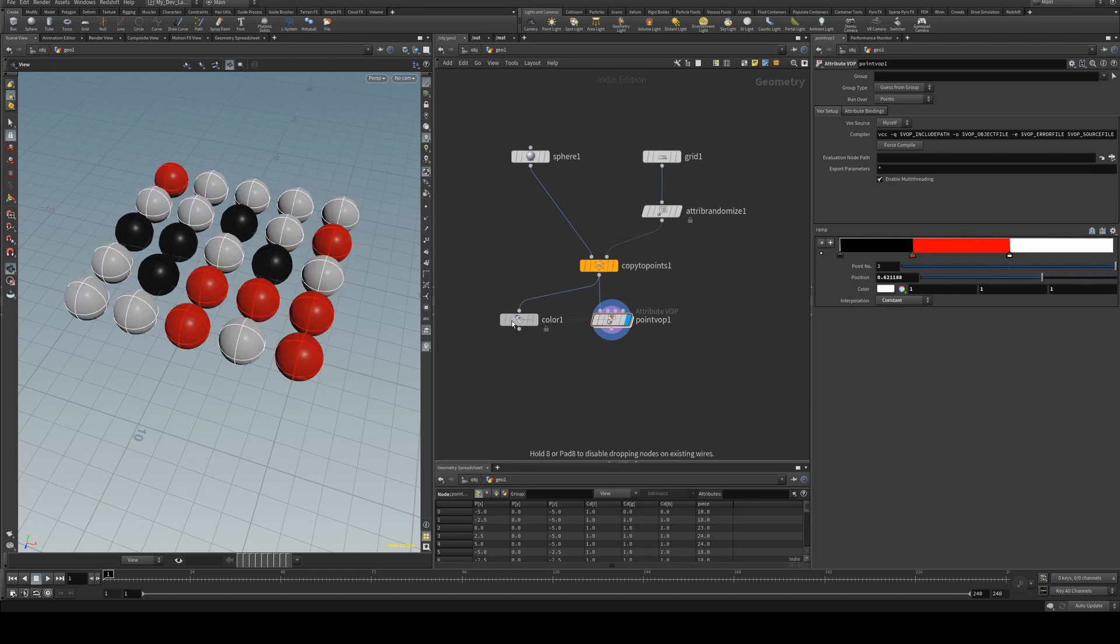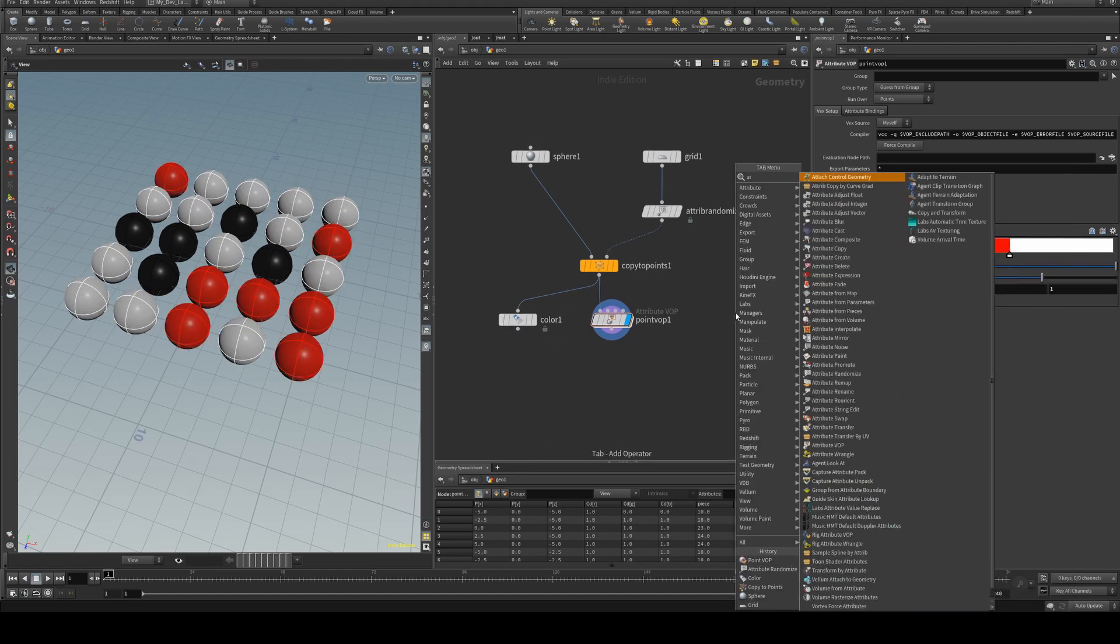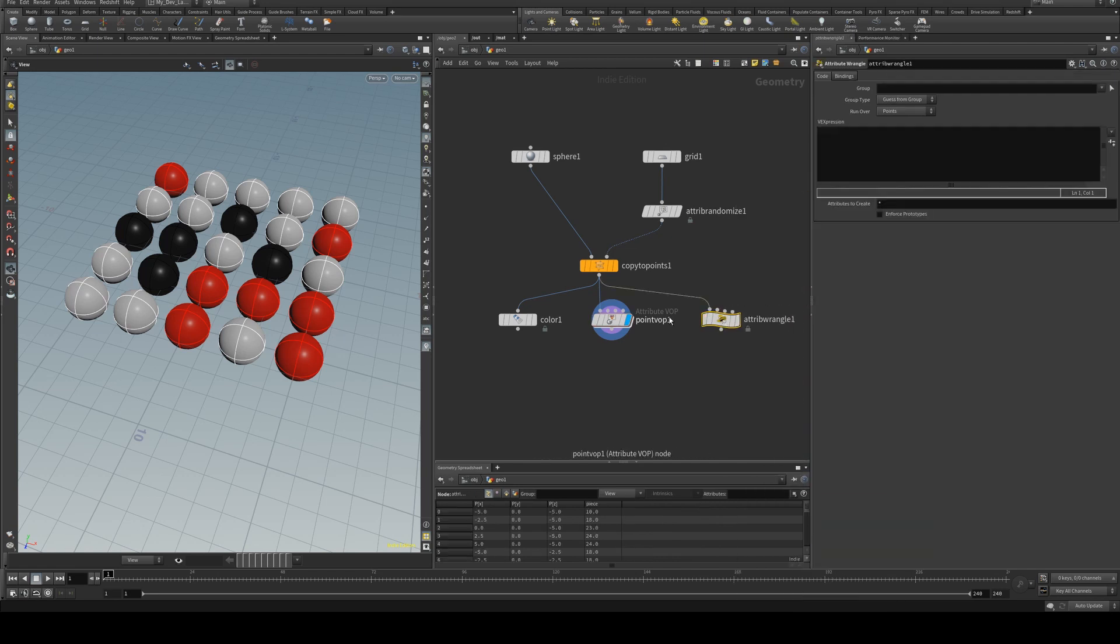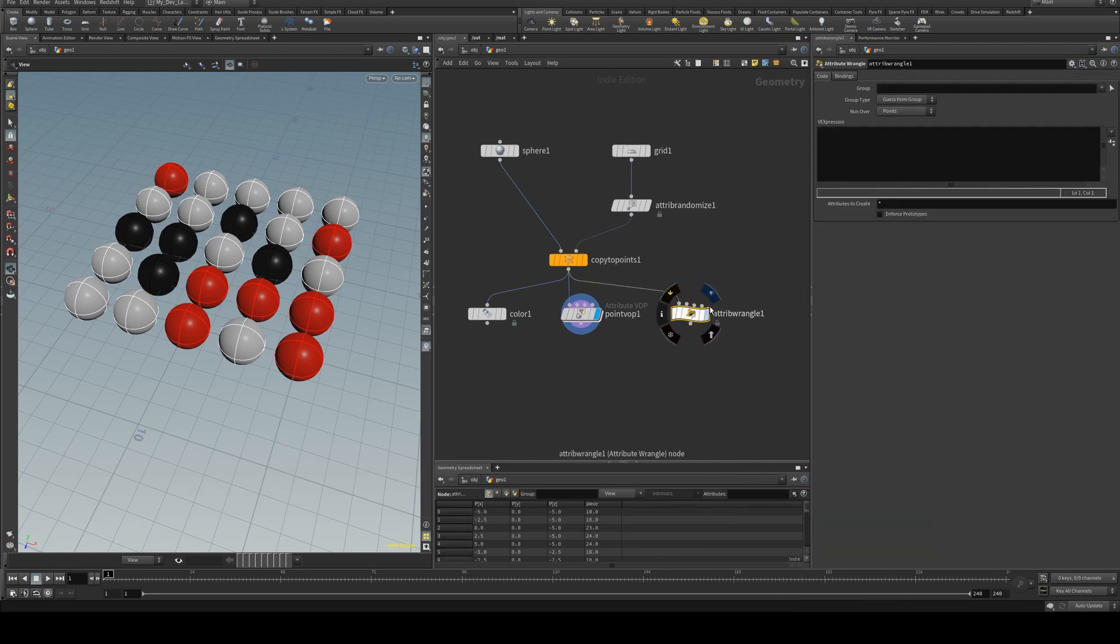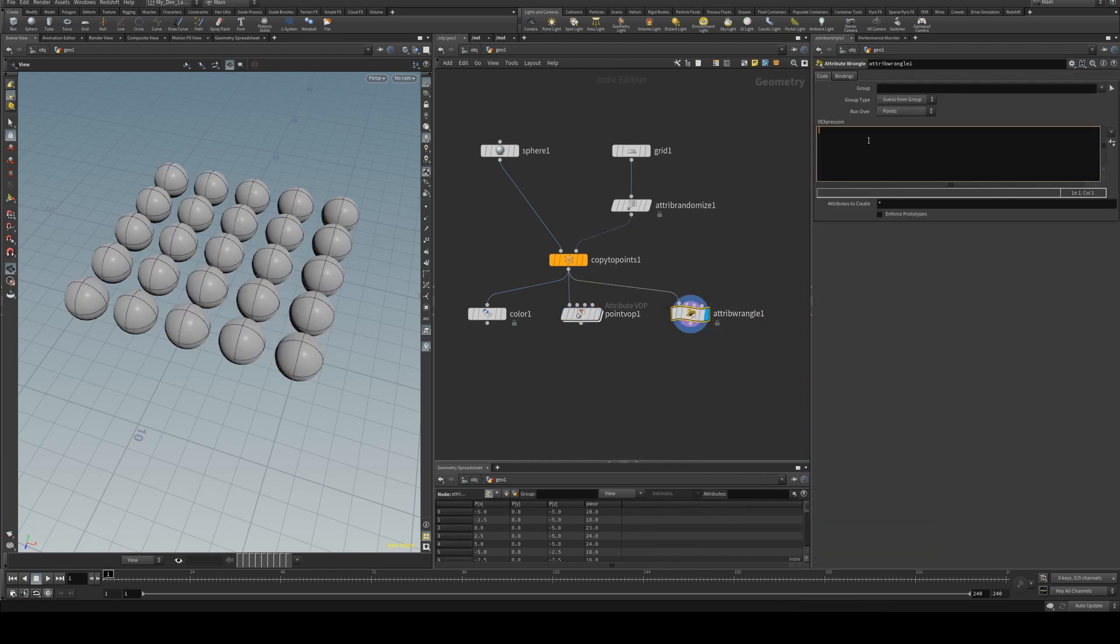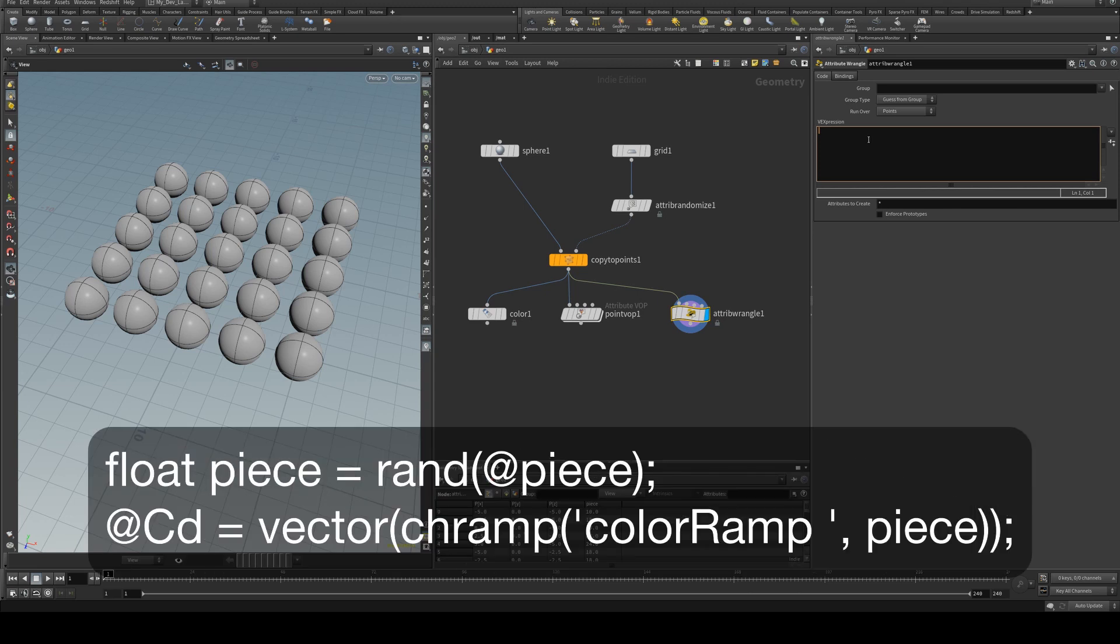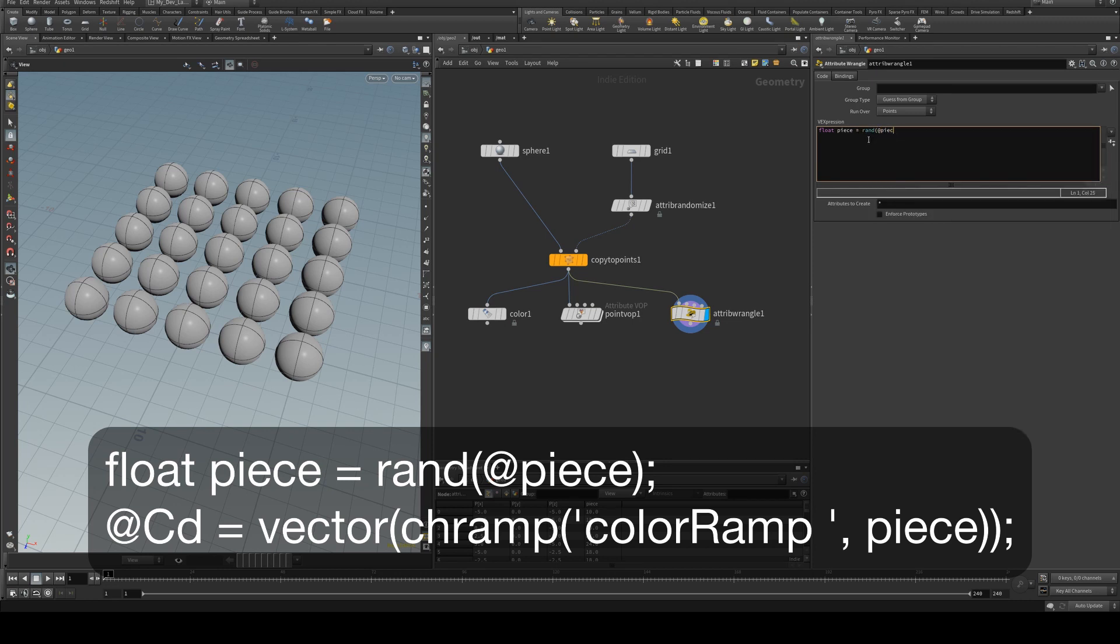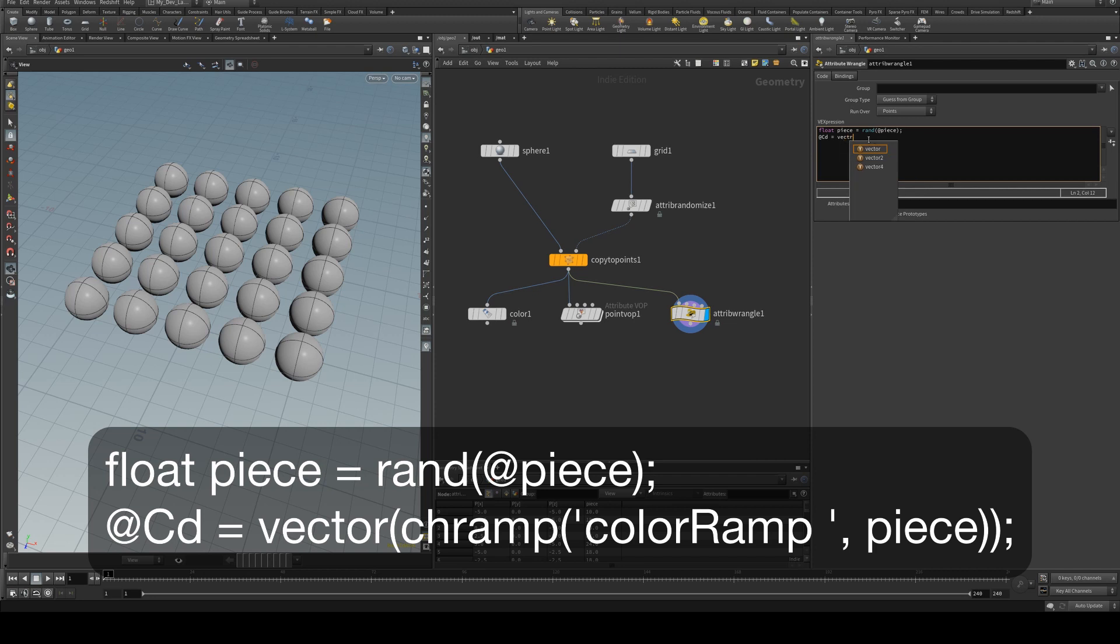and the final way to do this is with an attribute wrangle so we'll just run the copy to points into there and we'll have a look at this. So what we want to do is create a float for our piece attribute and we will randomize it based on its piece attribute and then we'll create a cd which is the color attribute and we'll make this a vector because we're using RGB.